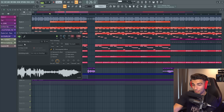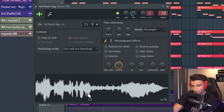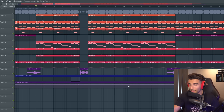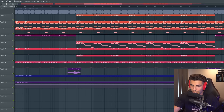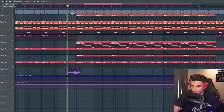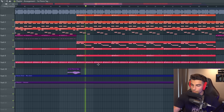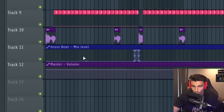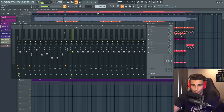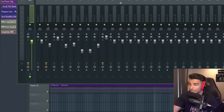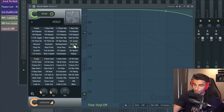Then we have the Pierre Bourne tag. We also have that little second part of the sample playing throughout the song, so you'll hear it at different points. We've also added Gross Beat to the master — if you go into it, you can see it's a modified version of the Vinyl Off preset.